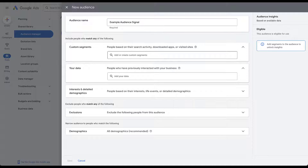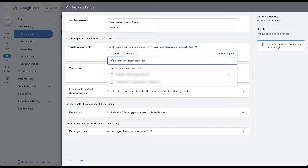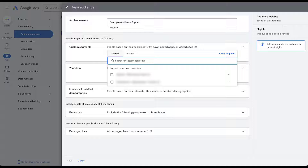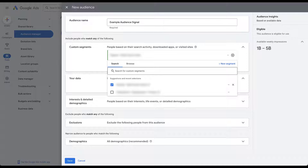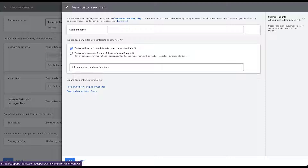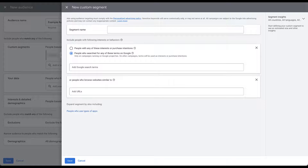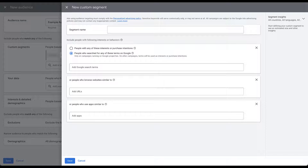First is a custom segment. These are based on people's search activity, downloaded apps, or visited websites. If we click in here, there are already two that have been used in this account. Going to browse, there are a number eligible for this account — the ones that showed up first were recently used. If you have a custom segment you want to use, just check the box and it's added to this audience signal. You can also create a new segment by clicking the link, where you can give it a name, include people based on interests and behaviors, purchase intentions, search terms used on Google, types of websites they browse, or apps they use.